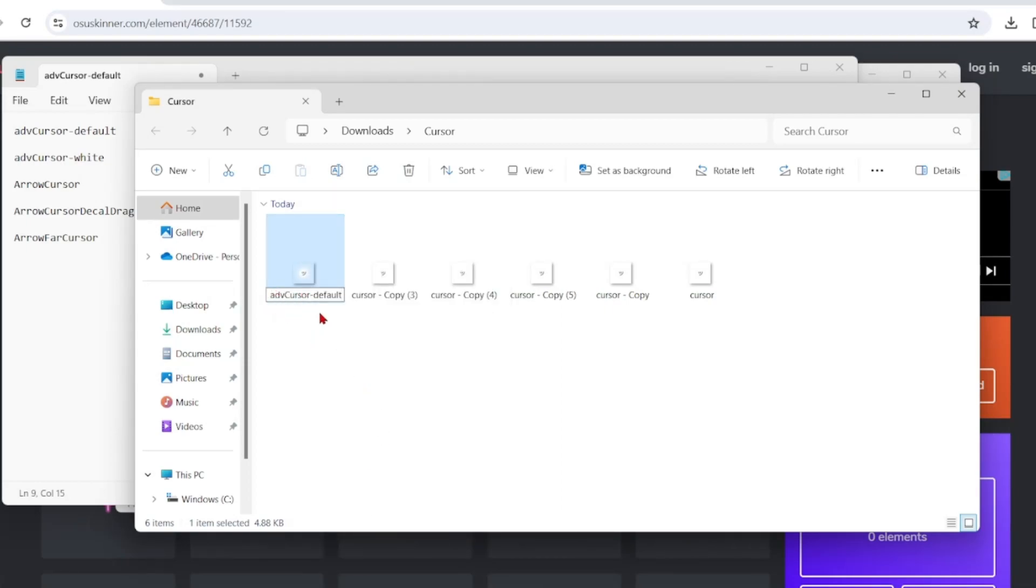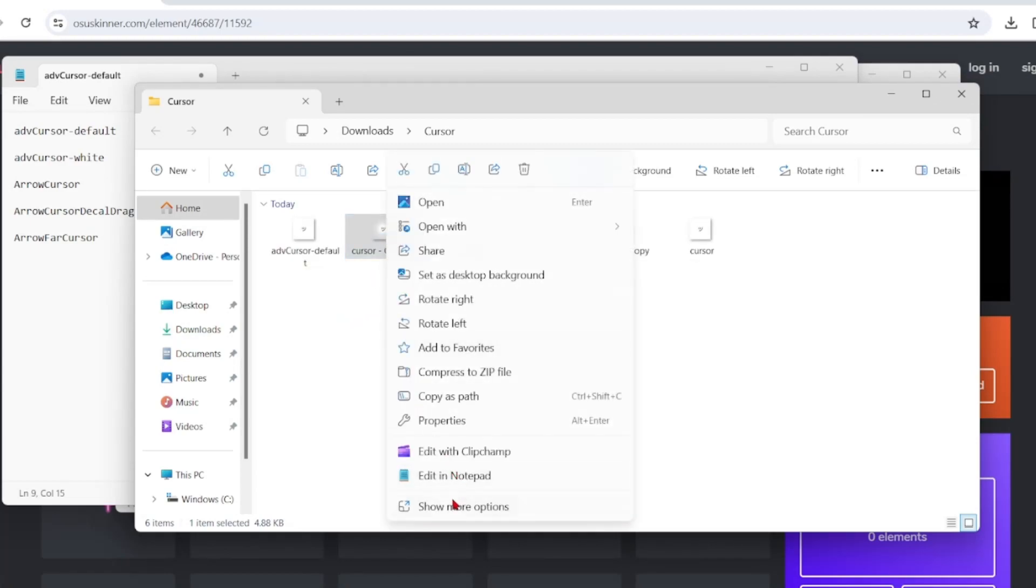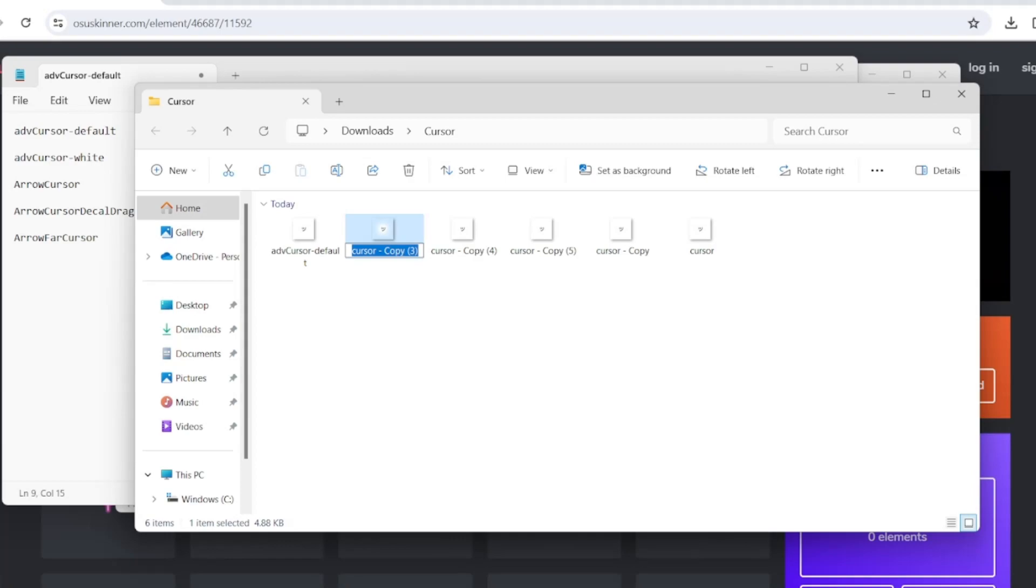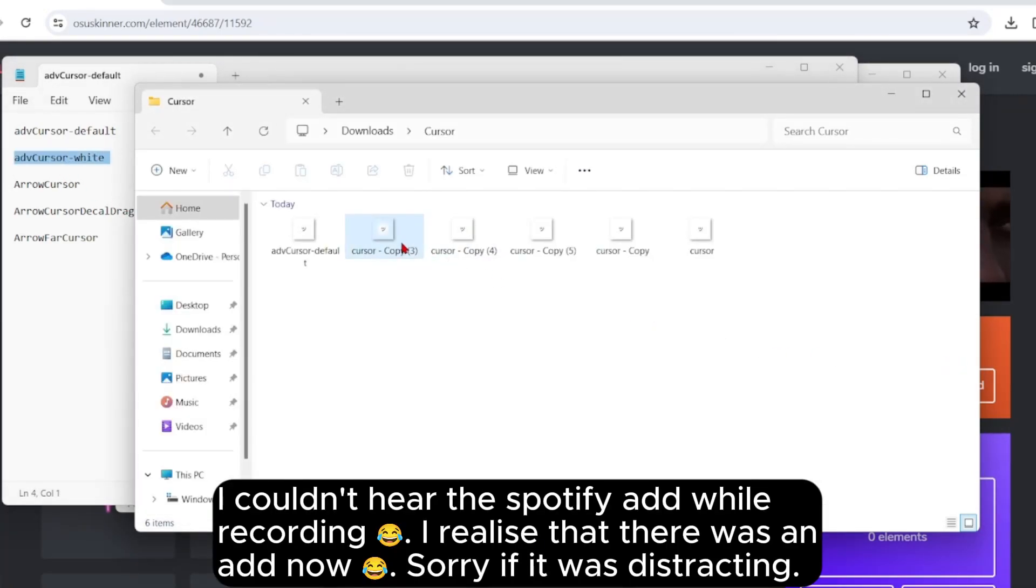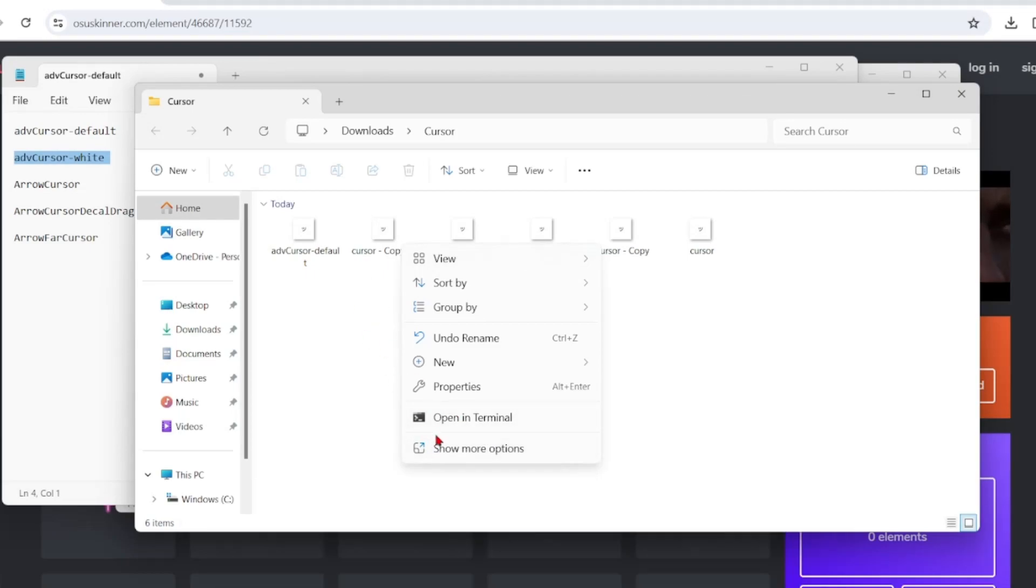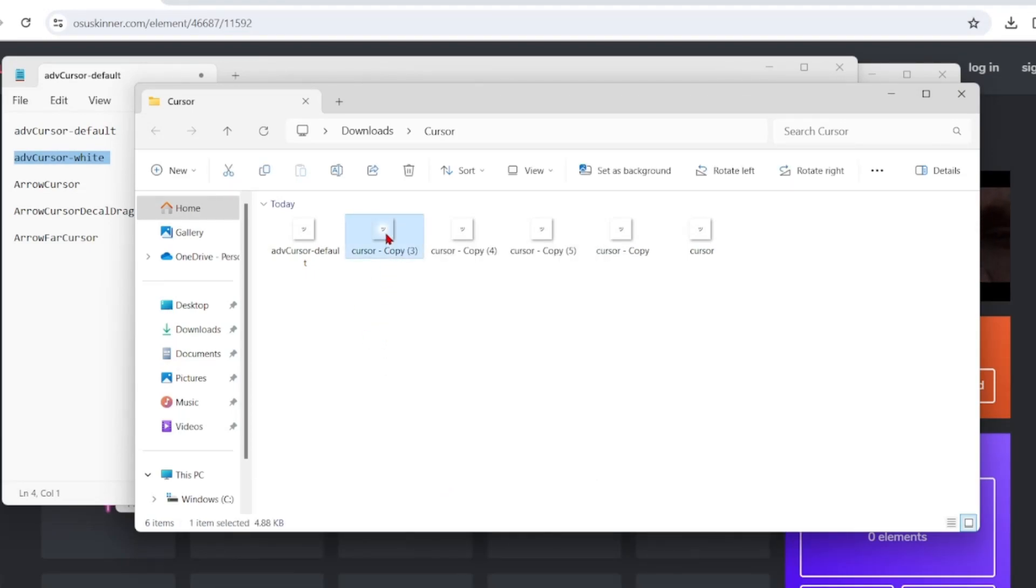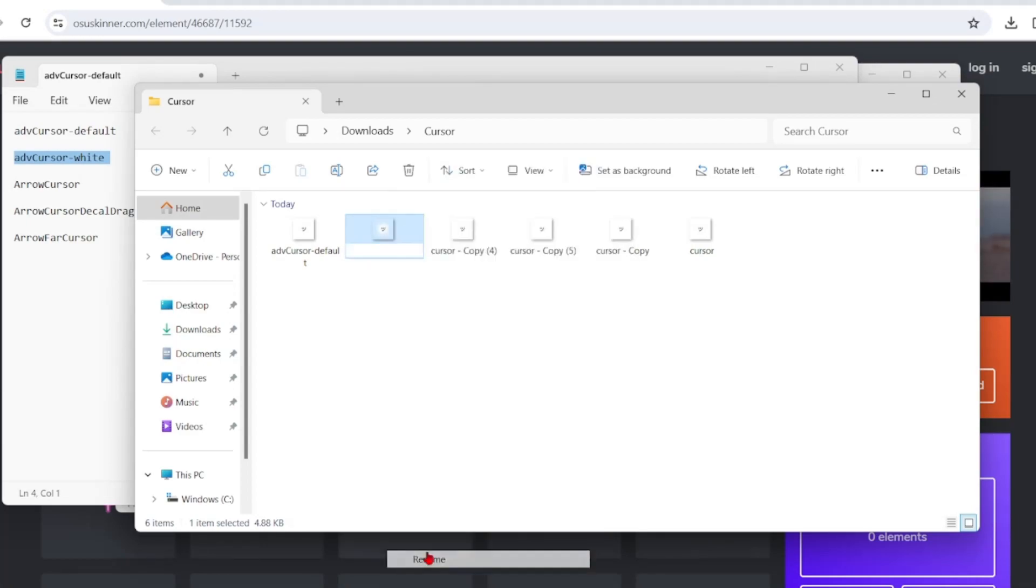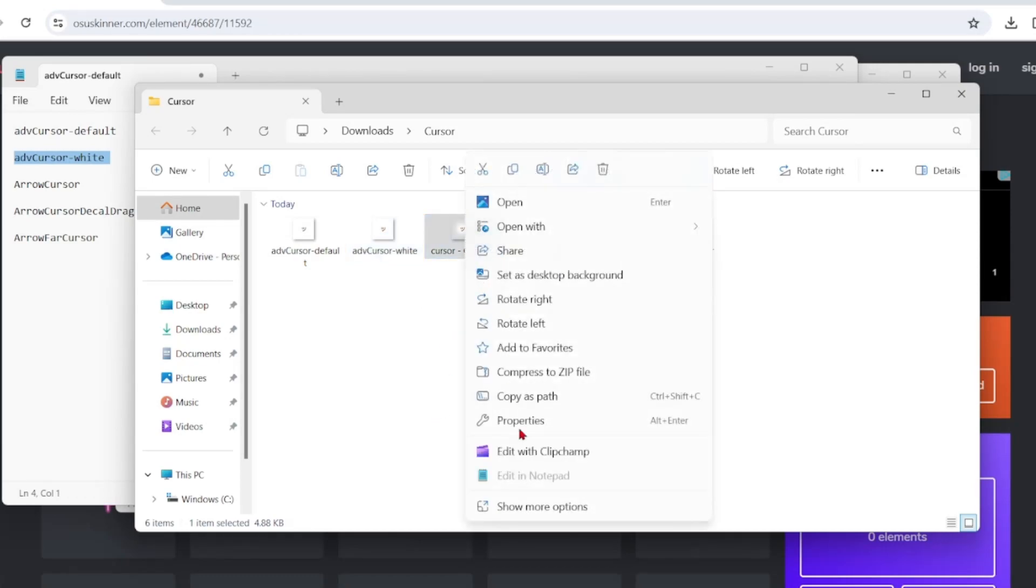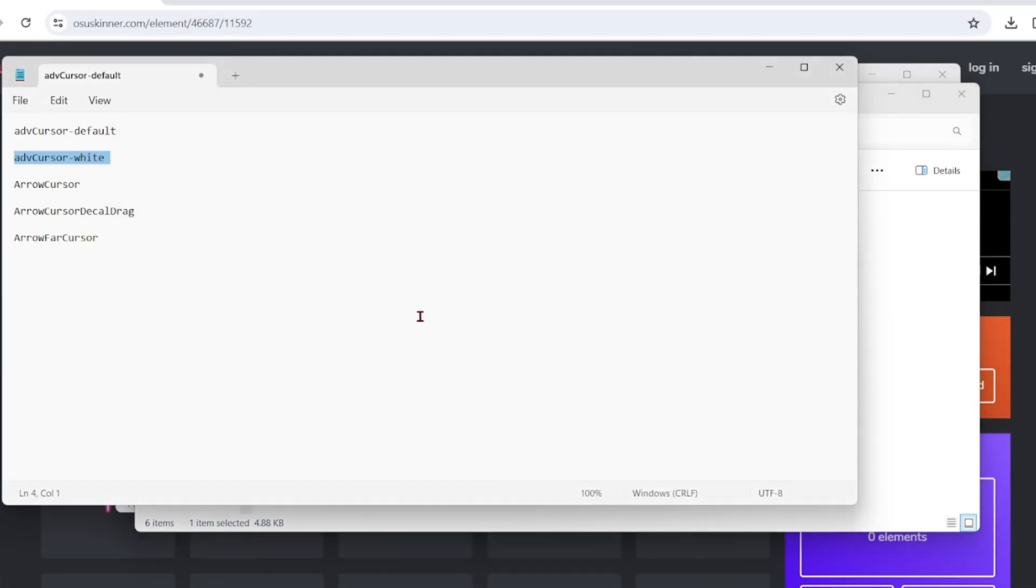The second cursor you would want to rename it to add cursor default white. And then what you want to name the third one is arrow cursor.